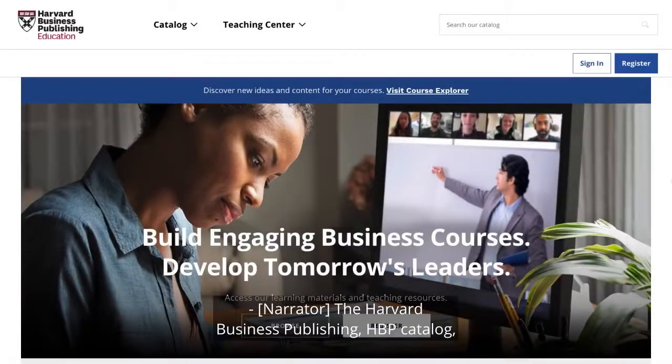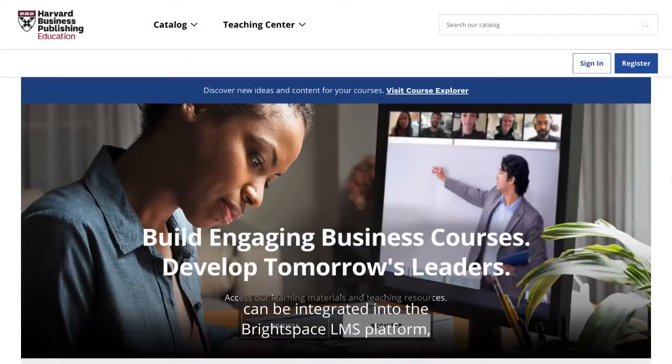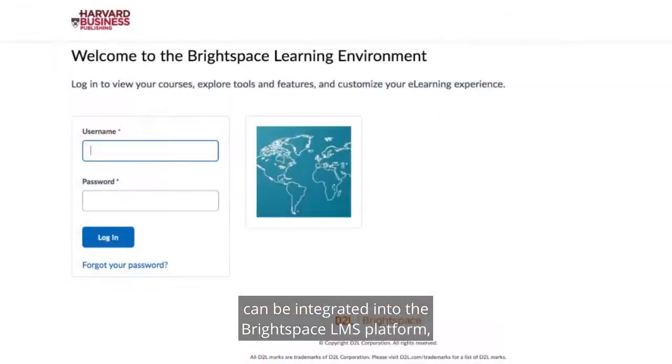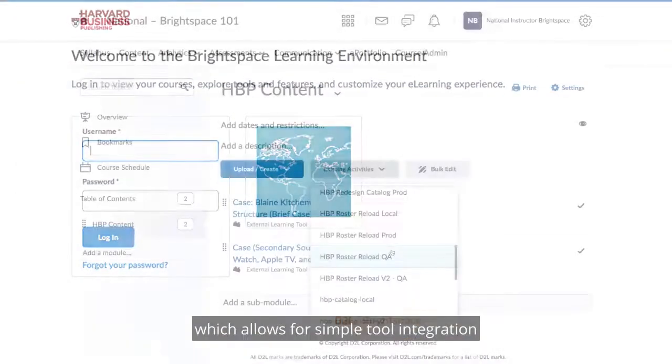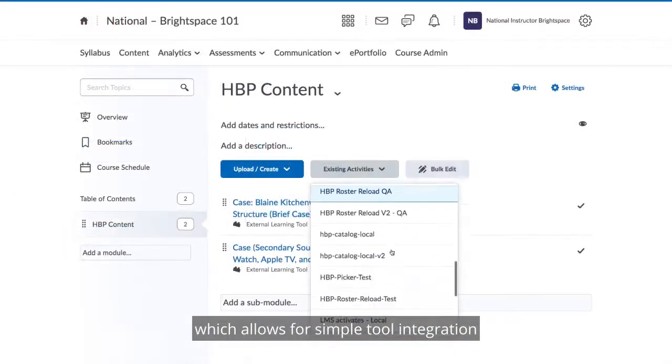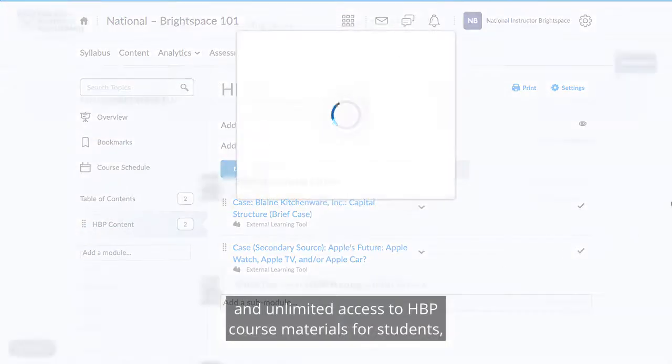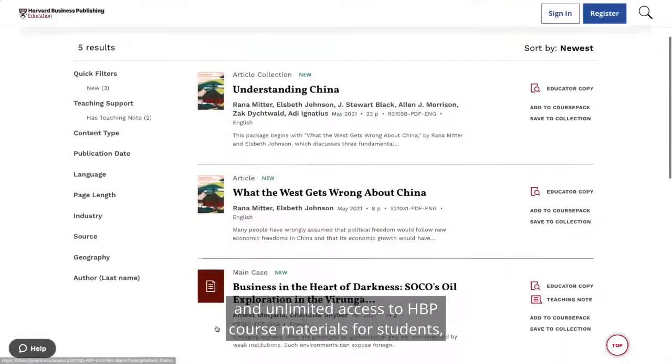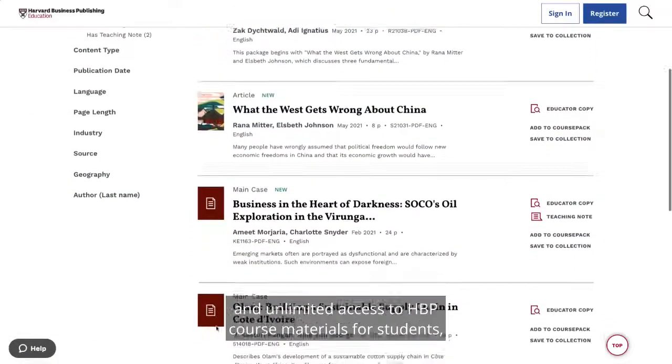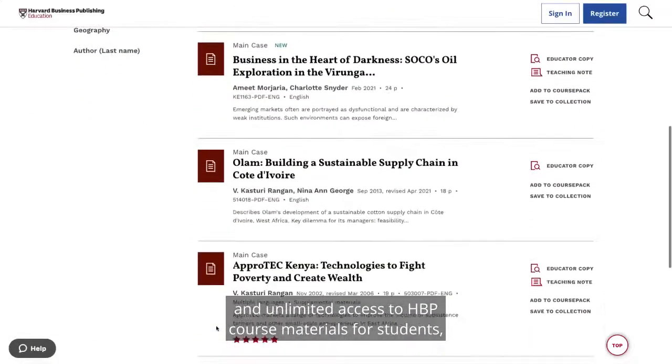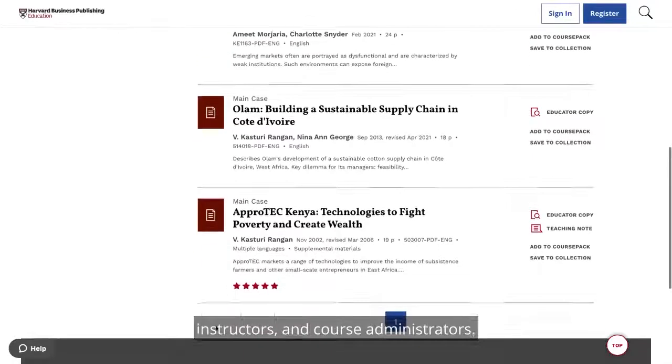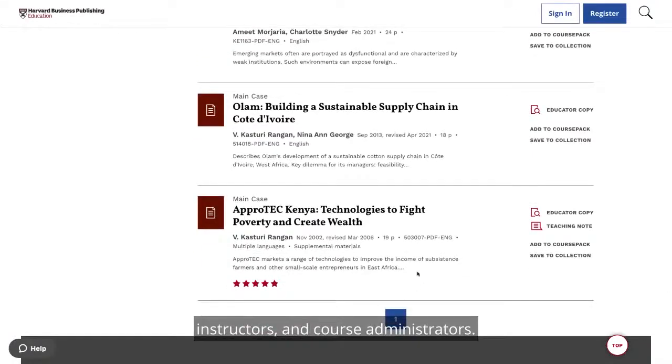The Harvard Business Publishing HBP Catalog can be integrated into the Brightspace LMS platform, which allows for simple tool integration and unlimited access to HBP course materials for students, instructors, and course administrators.